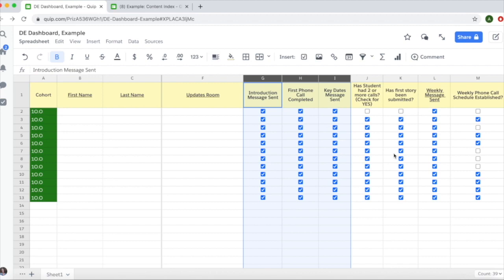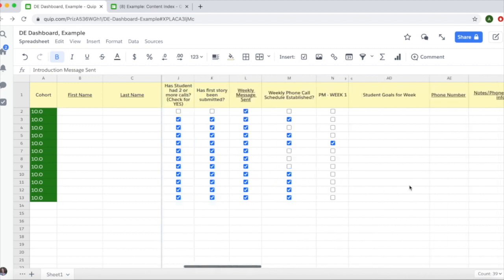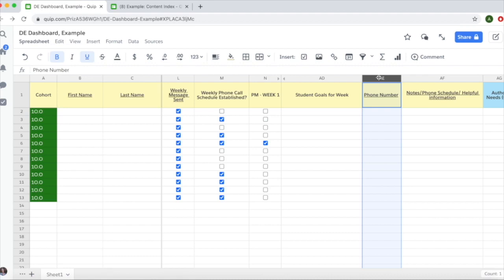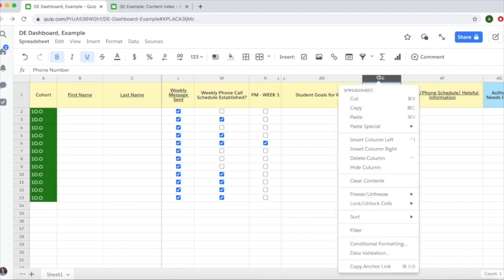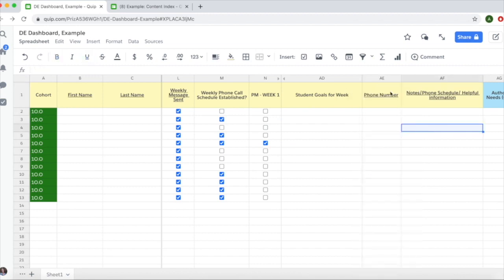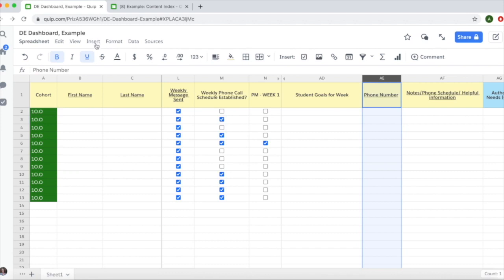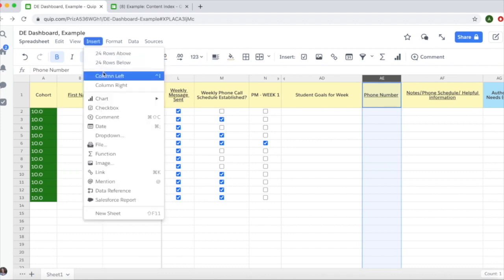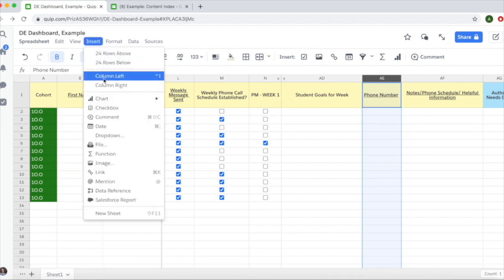You can also add columns to your dashboard if you want to track something that's not currently there. To add a column, select an existing column and either right-click to select insert column left or right, or go to the menu, click insert, and select column left or column right.